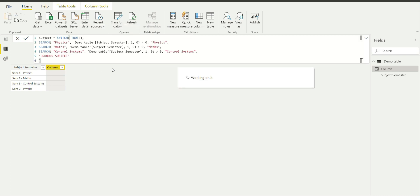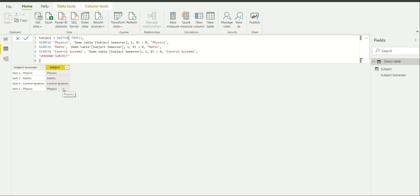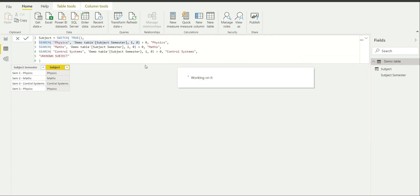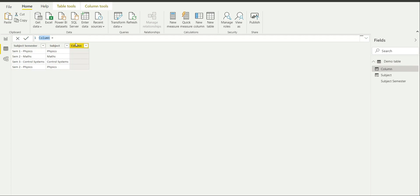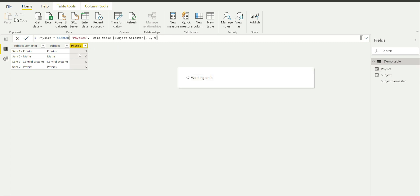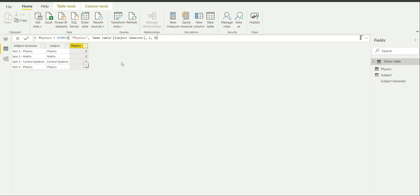When I click Enter, it returns the subjects for me — it works perfectly fine. Now I want to show you what SEARCH does in this case. I create a new column named 'physics' and use the SEARCH formula for physics in Subject Semester. When I click Enter, it returns 9 on those rows where physics is found in Subject Semester, and returns 0 for other subjects.